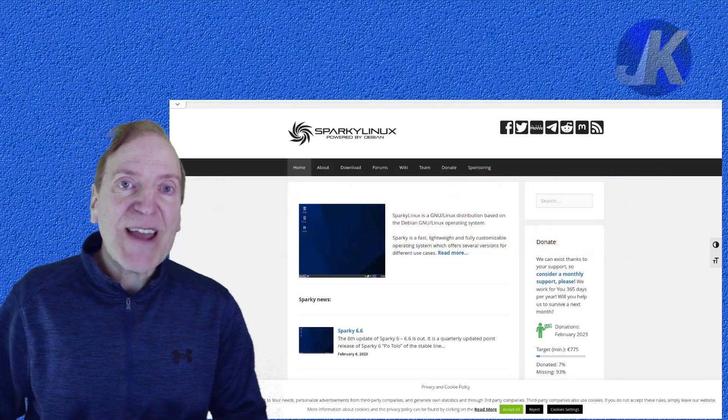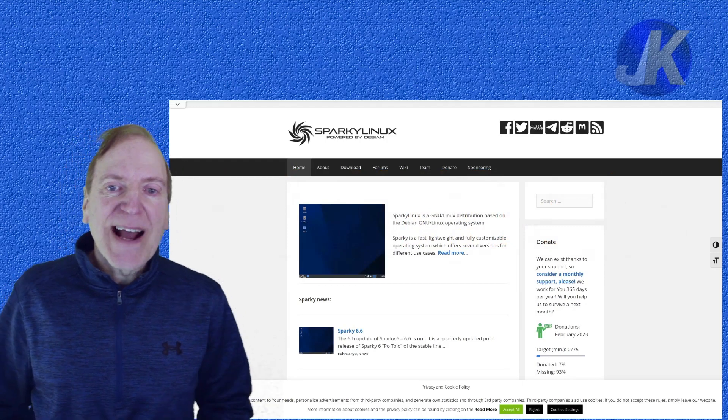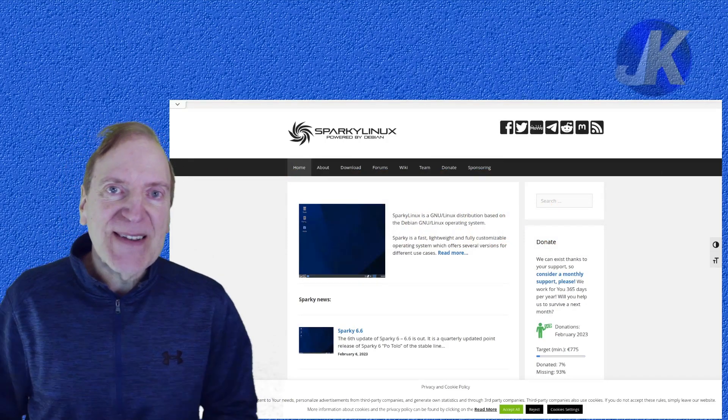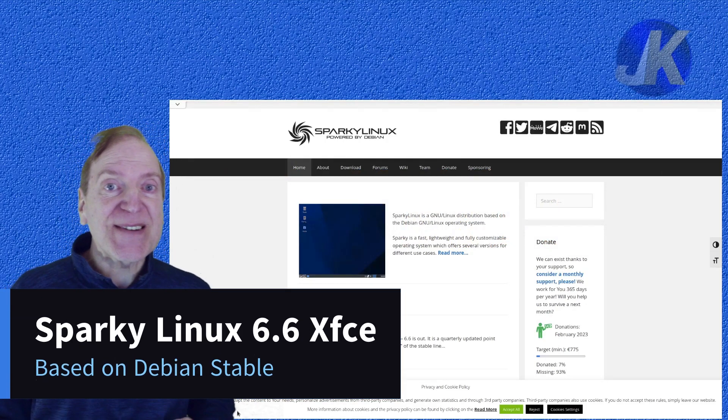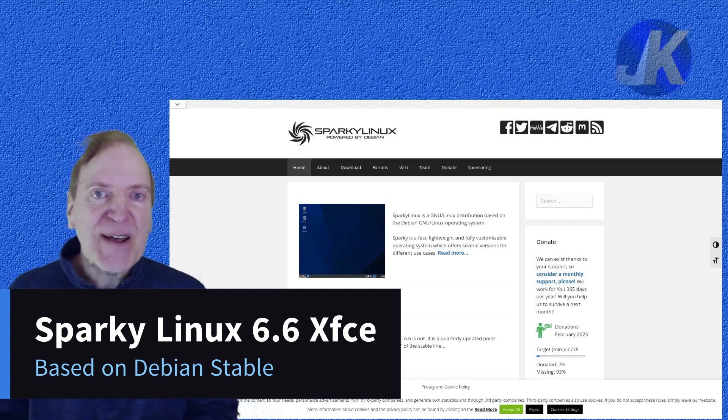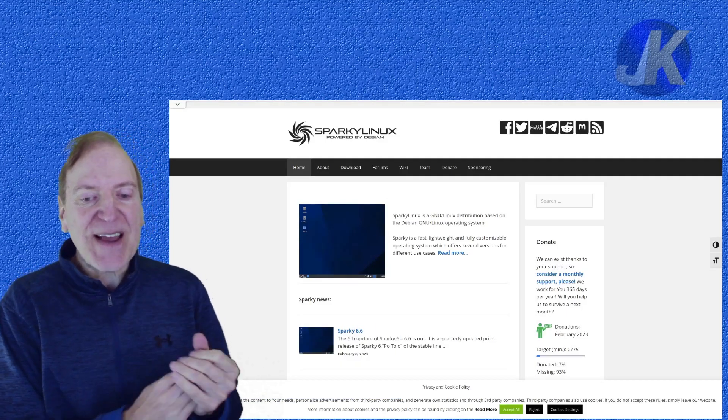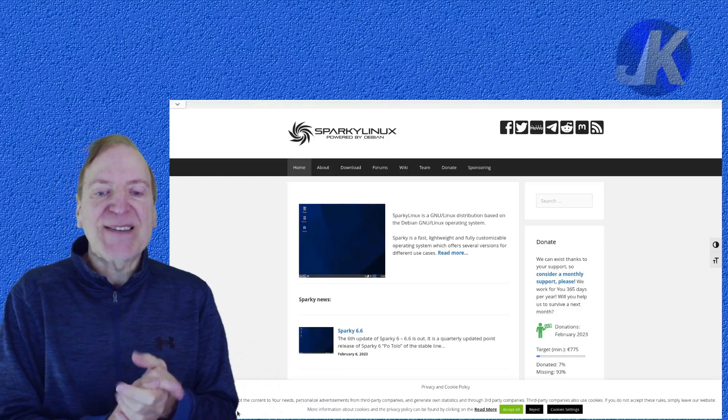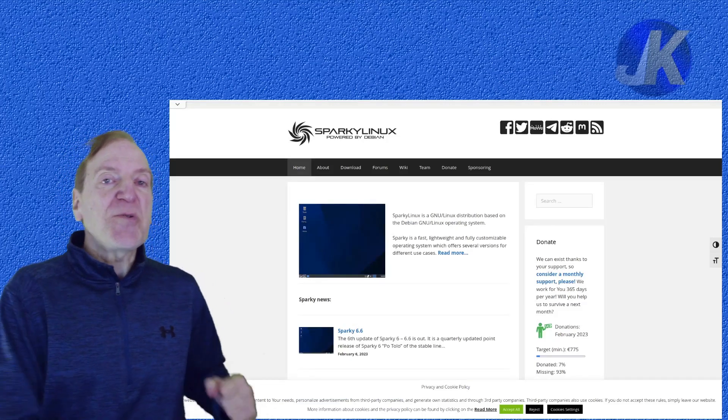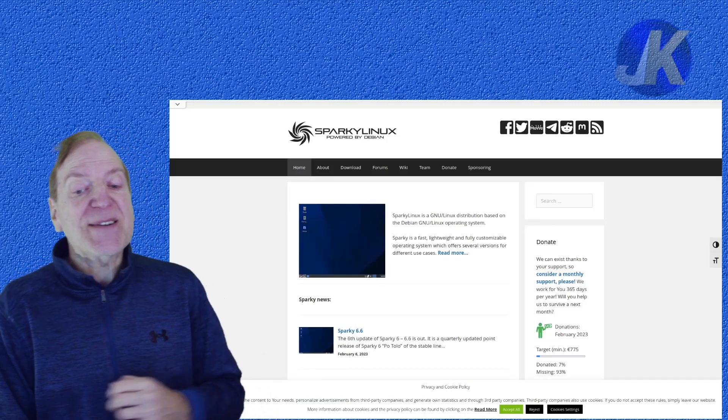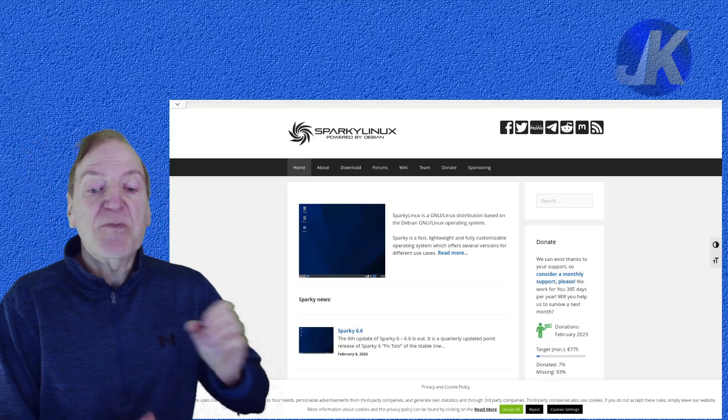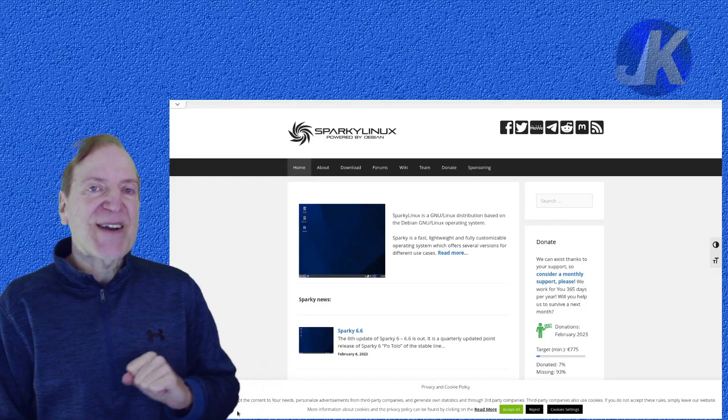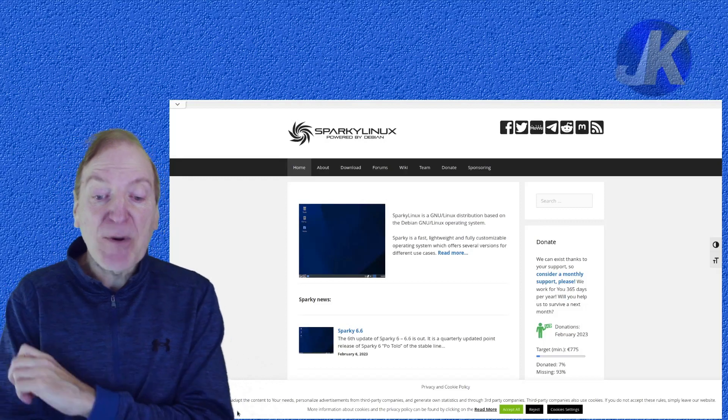Hey everyone, it's Jack, and today I'm going to take a look at Sparky Linux. Sparky 6.6 is now out and available and looks pretty exciting. This is the sixth update of Sparky 6 and is a quarterly updated point release of Sparky 6 called Potolo, I think is how they pronounce it, of the stable line.